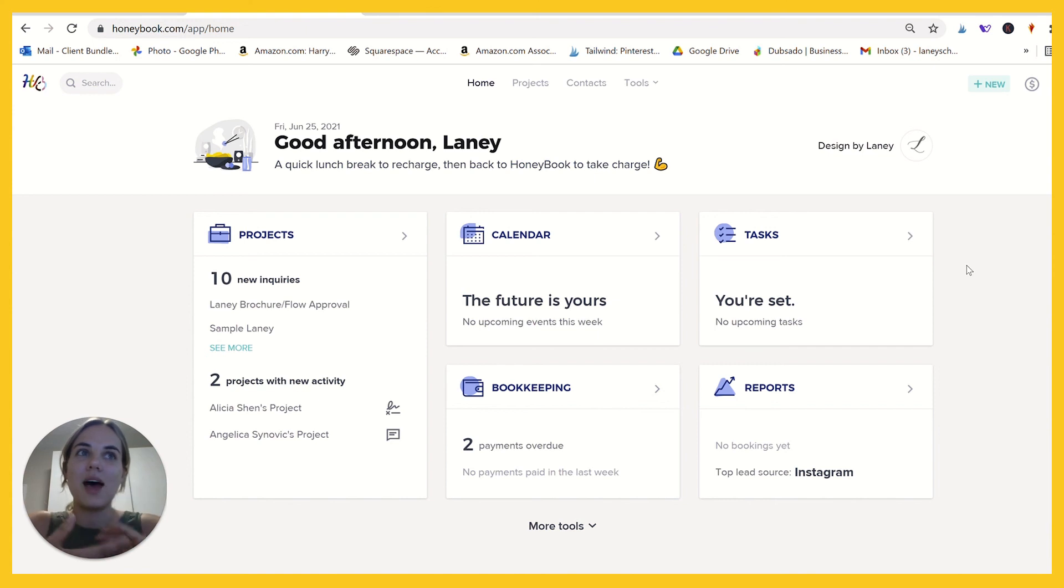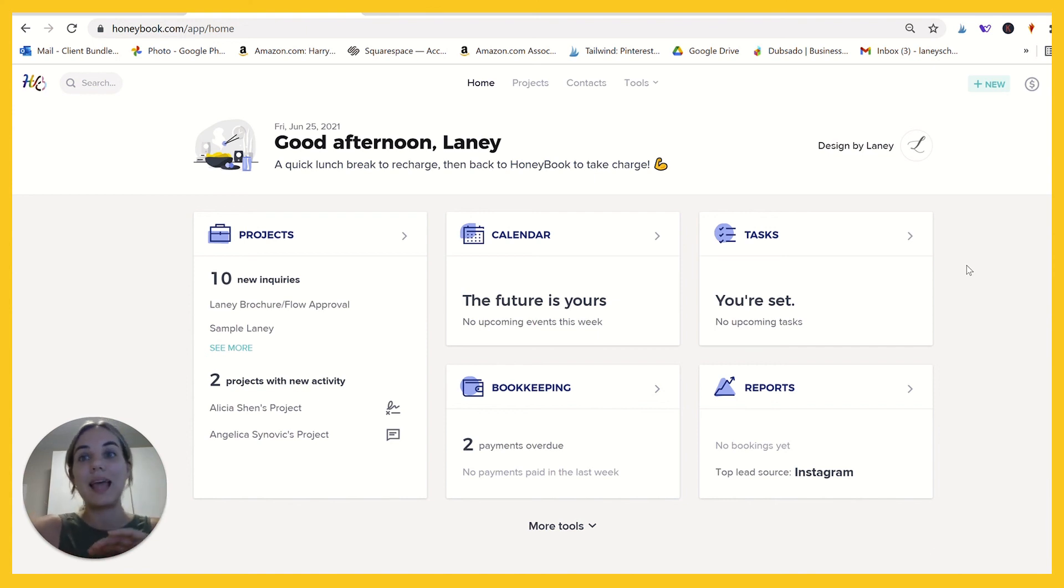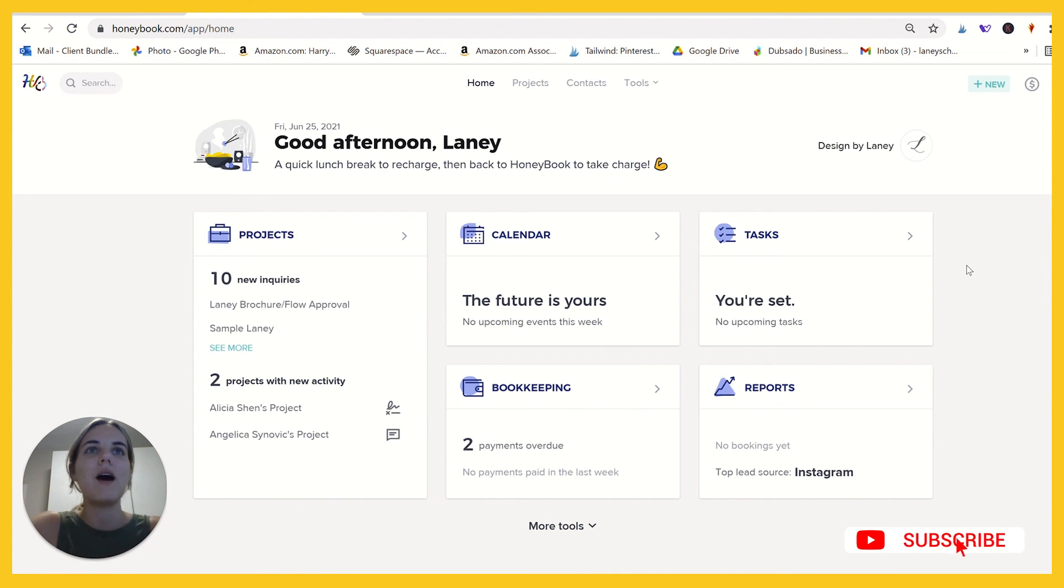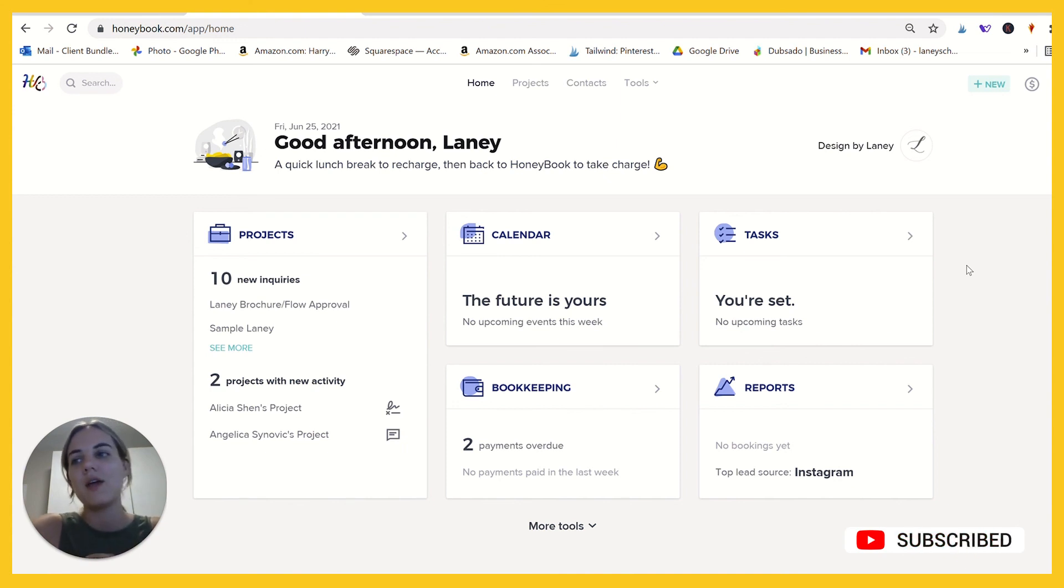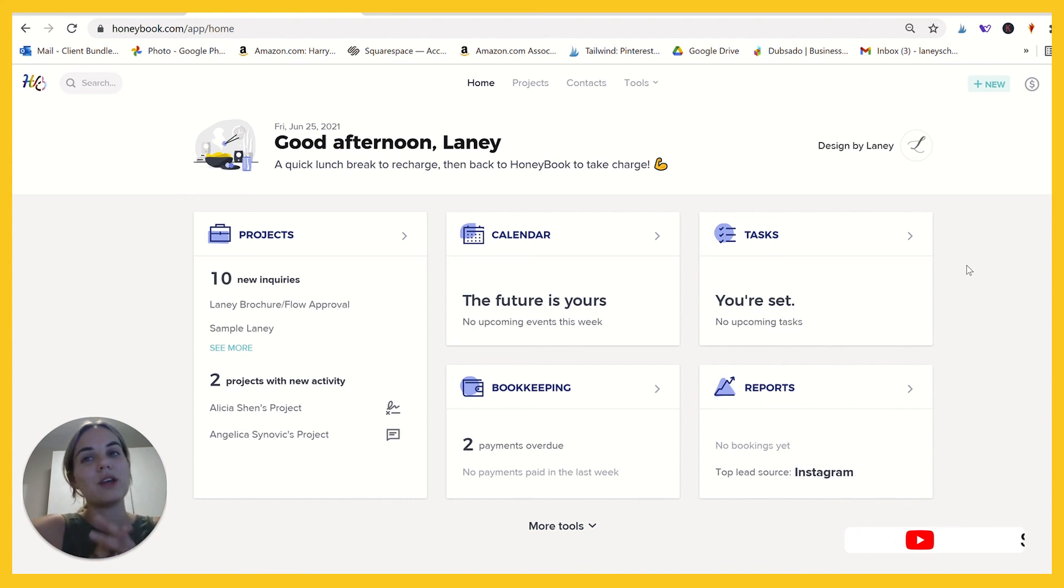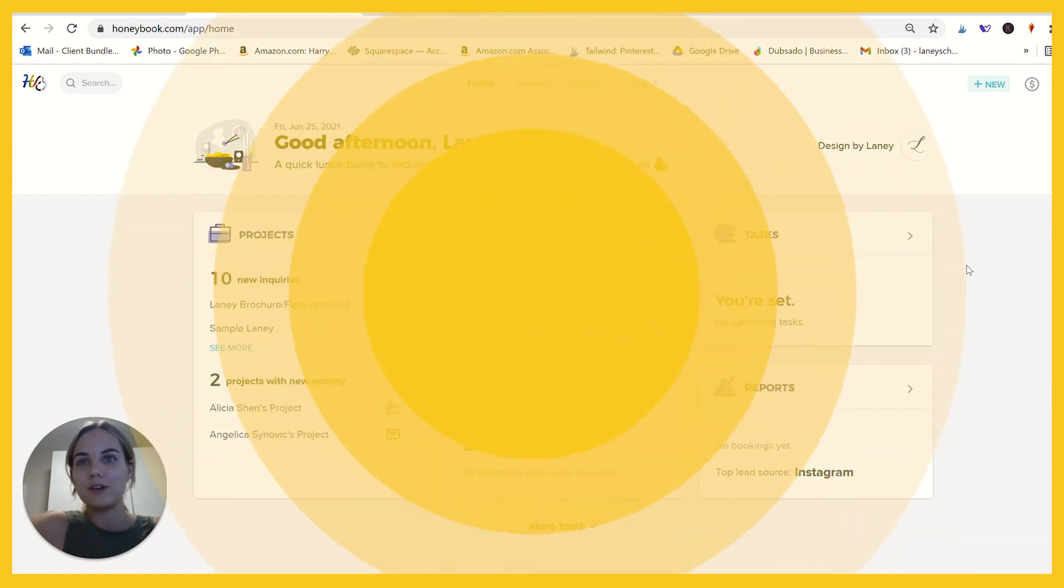I hope you'll check out that discount code. If you've already started an account with them, you can use Lainey to access the 50% off. And they do have a seven day free trial, so you can check it out and let me know what other questions you have in the comments. I would love to film some more videos on HoneyBook features that will be helpful to you.